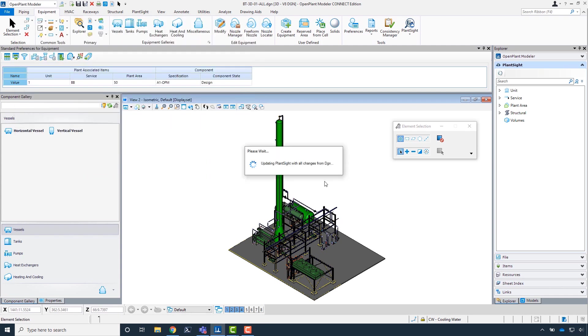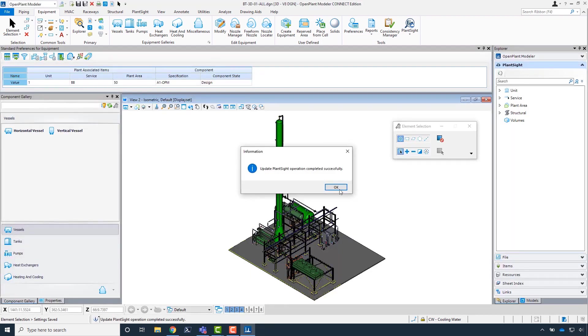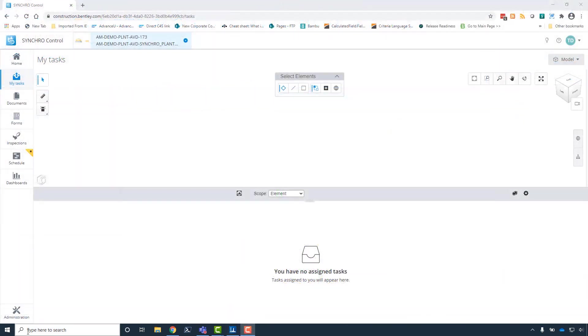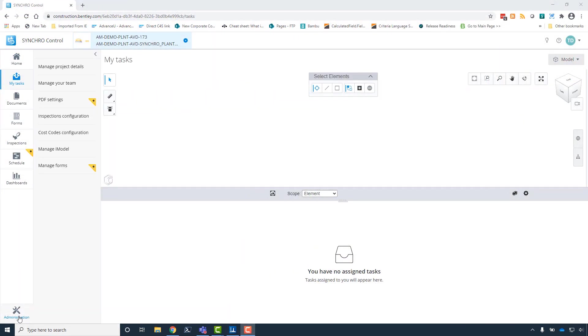Next, we will use the provision tool to provision the plant site iModel with open plant schema structure. Now that we have this completed, it will take some time for our model to synchronize in Synchro Control.